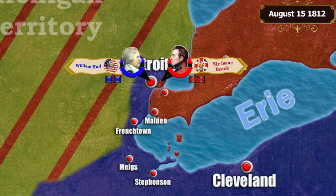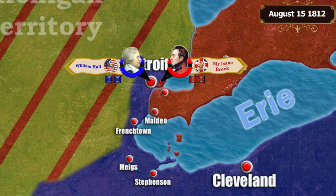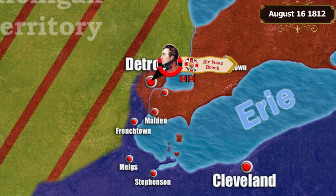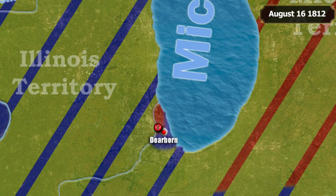Despite having more than 2,000 soldiers, General Hull understood he could not withstand a long siege due to food supply problems. On August 16th, the American garrison capitulated. At the same time, a detachment of Indians fighting on the side of the British captured Fort Dearborn, causing the American army to lose its positions on the western lakes.